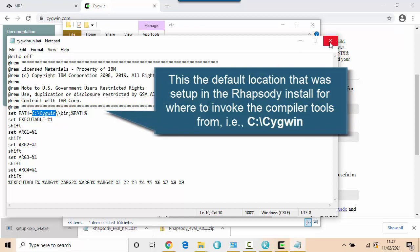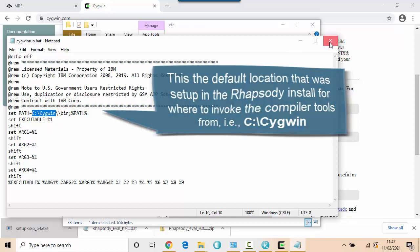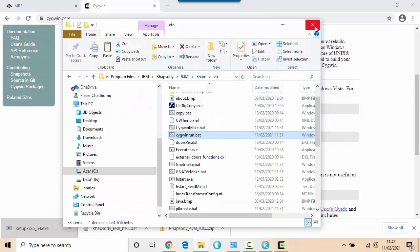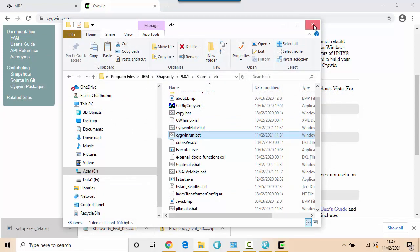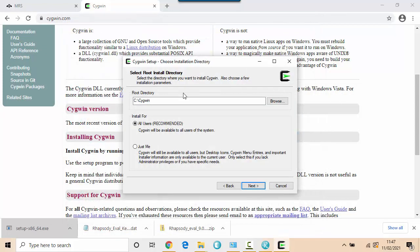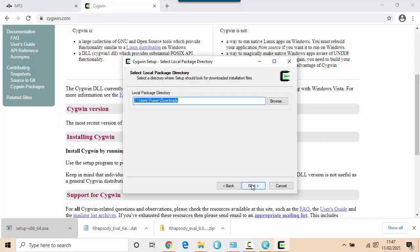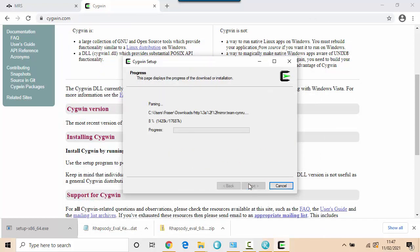It's going to be looking for C:\cygwin\bin by default. So if I install it into that folder, then the default settings that Rhapsody has will effectively come into play. So that's my C:\cygwin. I'll click next. This is the folder that it picked. The download.